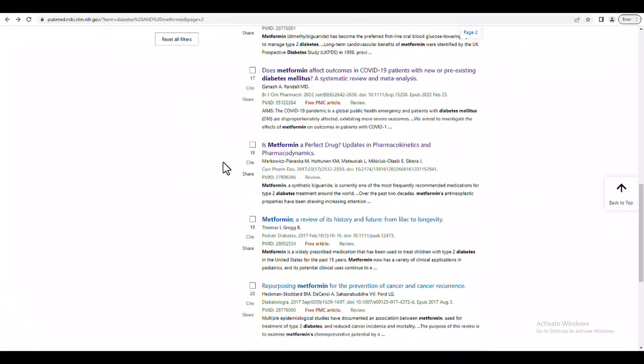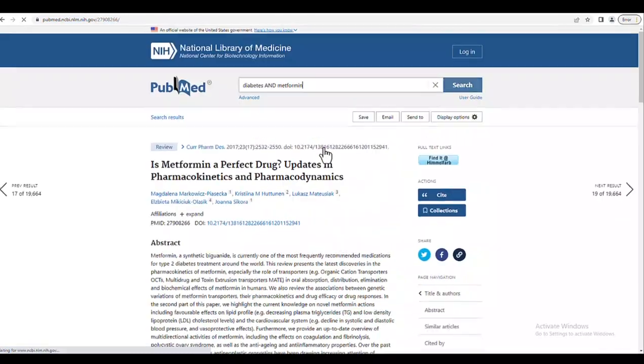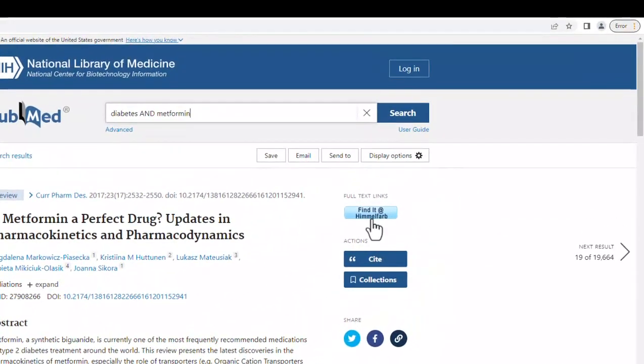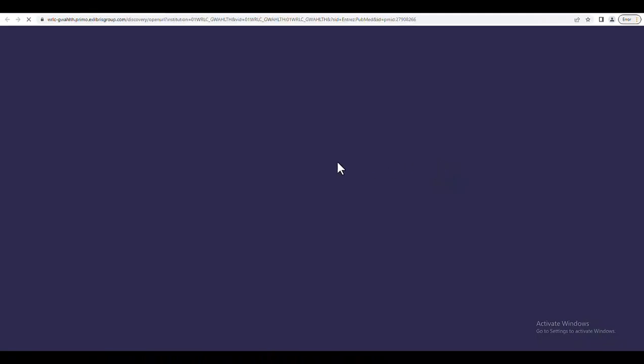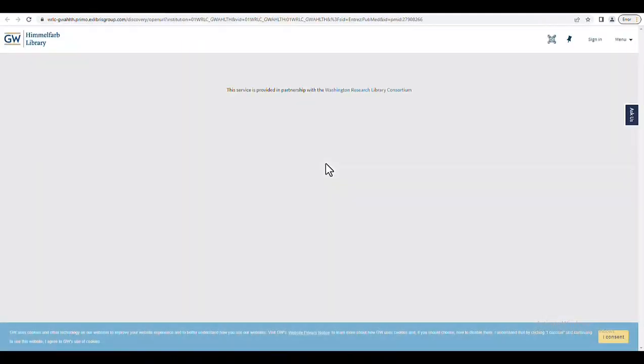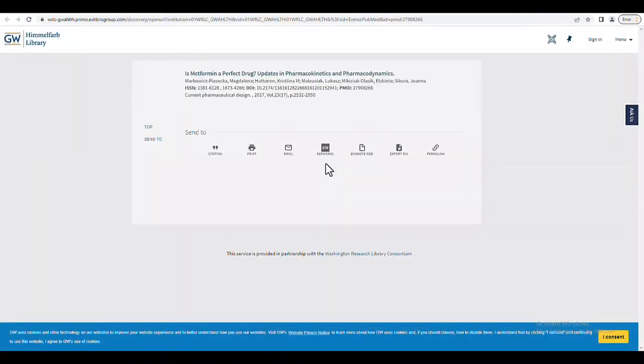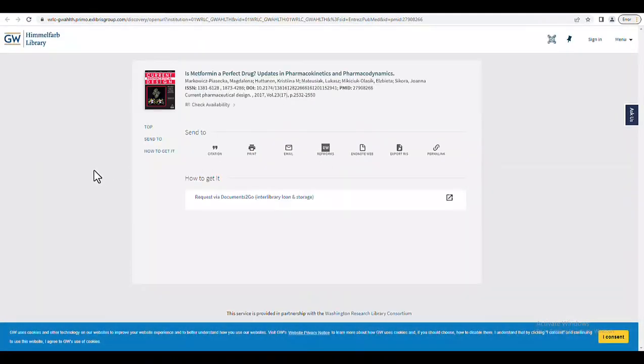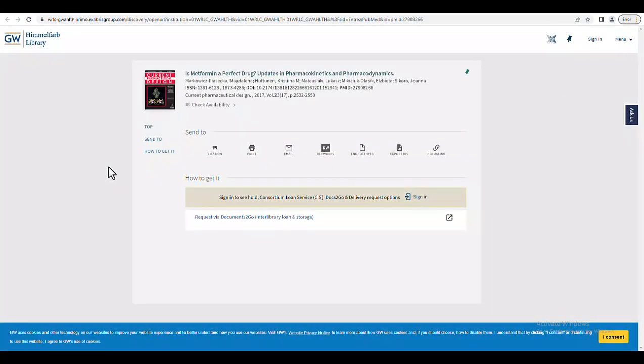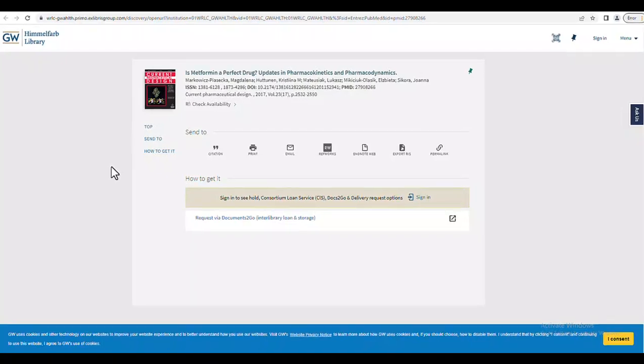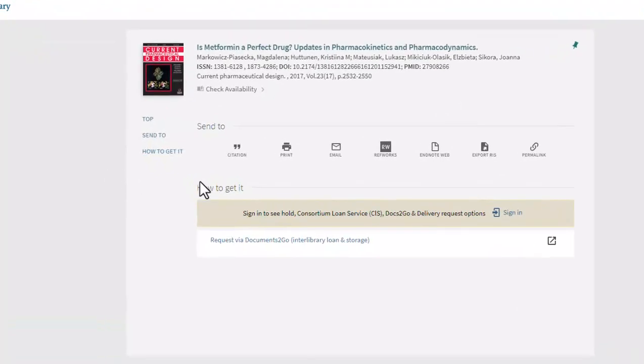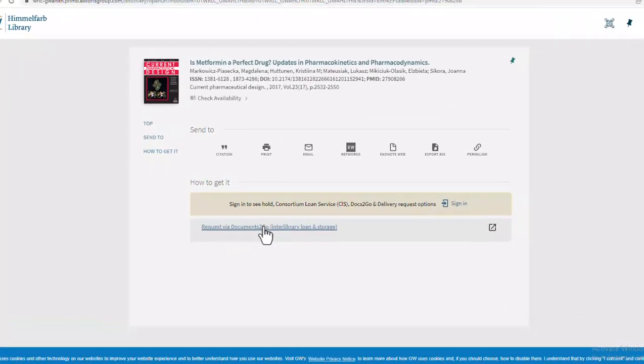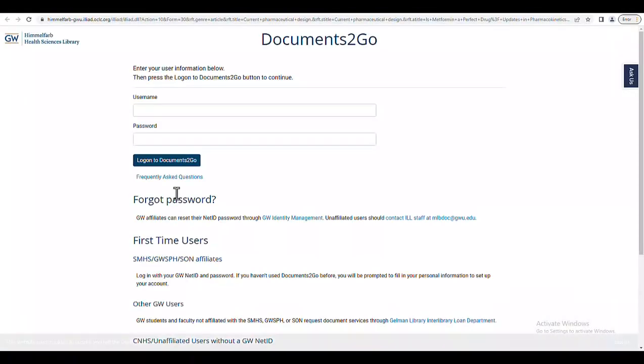Some records, like this one, only have the Find It at Himmelfarb button. If I click on this button, I will come to a page which looks like this, indicating that this article is from a journal which the library does not subscribe to. However, it is still possible to get access to this article by clicking here.